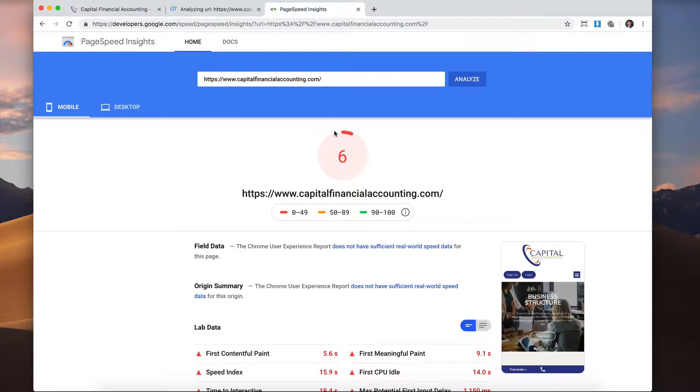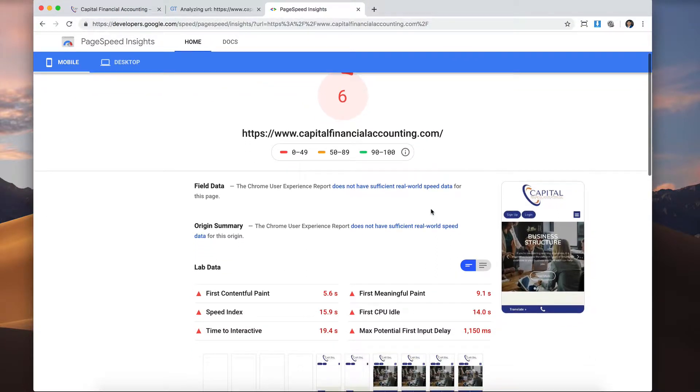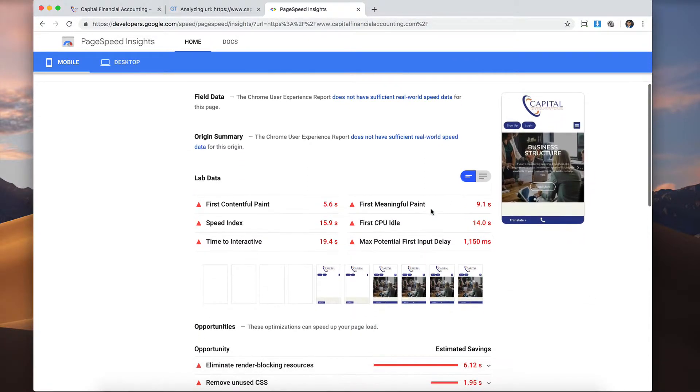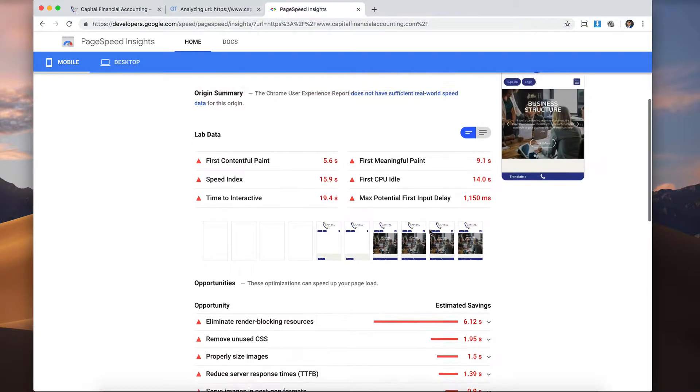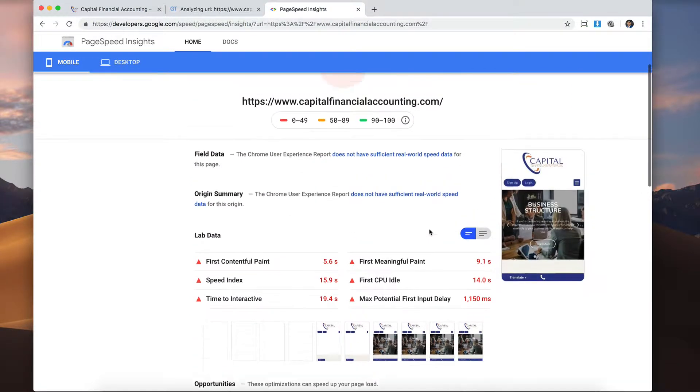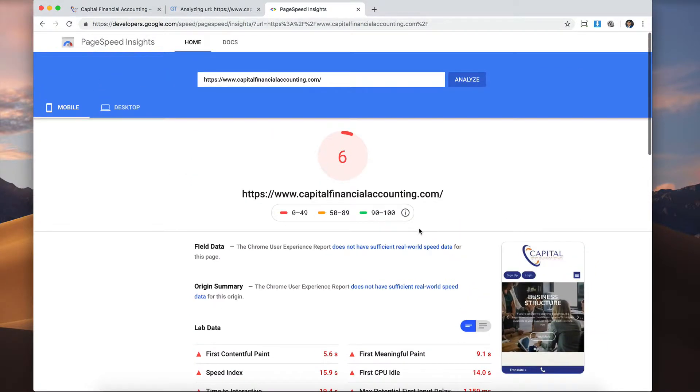All right. So mobile. Oof. Six. That is bad. Very bad. So you see there's a lot of things going on mobile. It's not optimized at all for mobile.